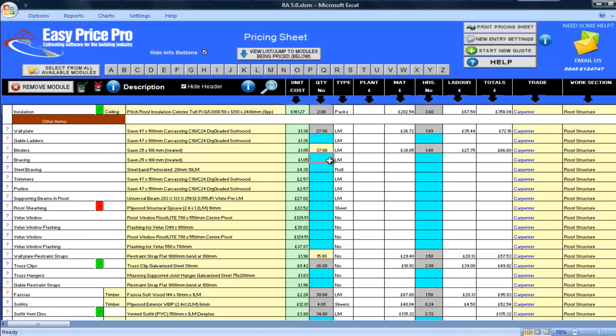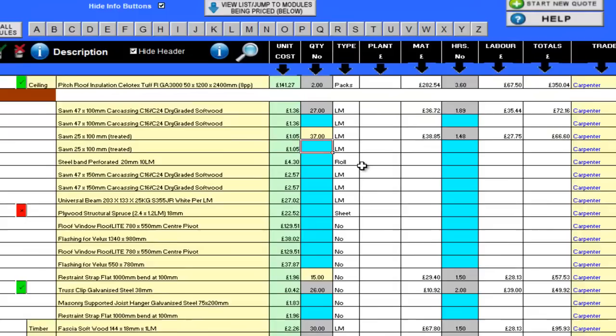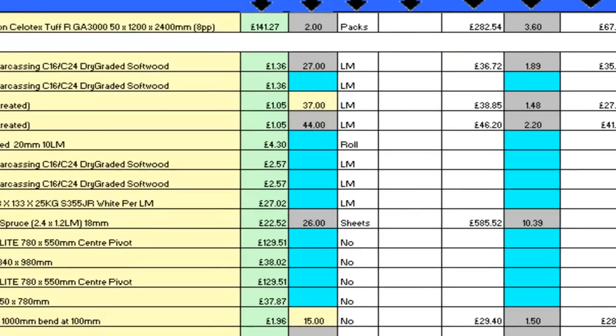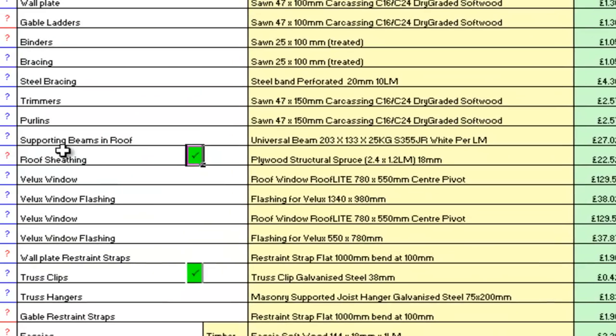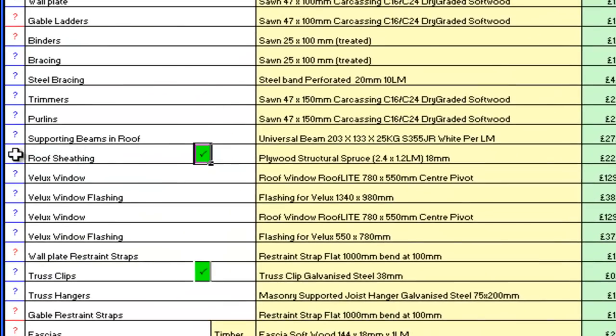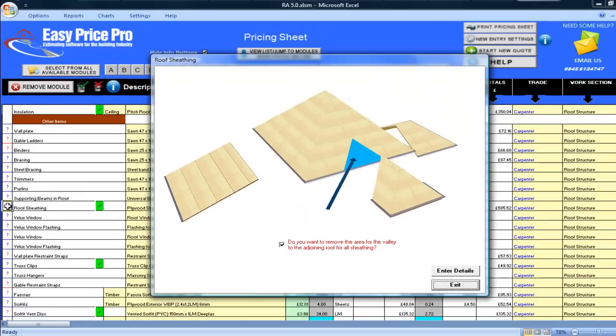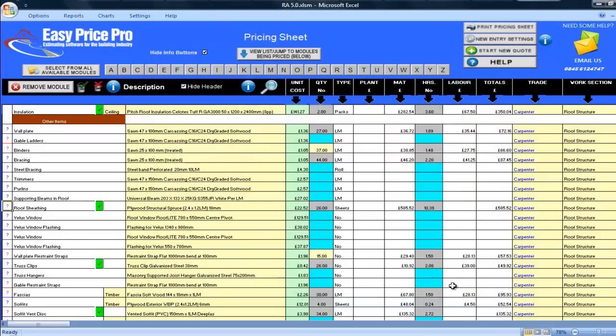I will be using bracing and I will enter 44 linear meters. I'll just click on the question mark for the roof sheathing. At the moment, this has been allowed for. I won't actually be using this on my roof so I will go back to the pricing sheet and simply untick the box and it's instantly removed.